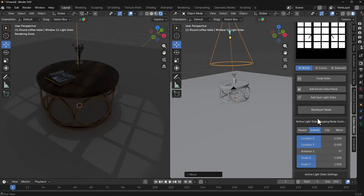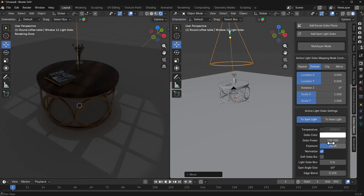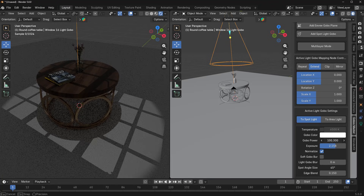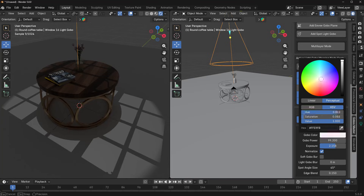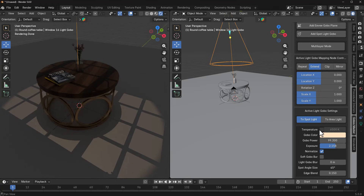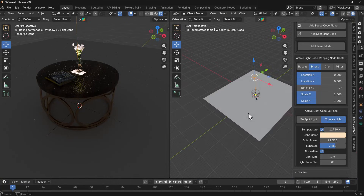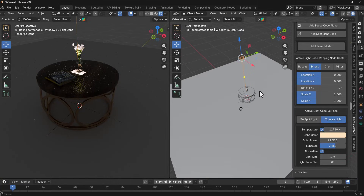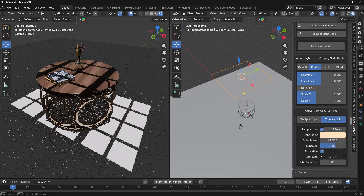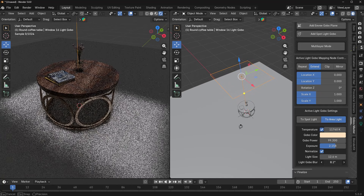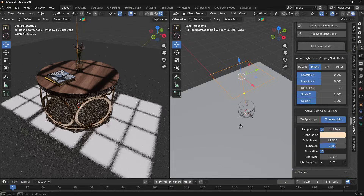With the gobo added we can make some changes. We have exposure, so we can increase or decrease the exposure. We can play with the power and reduce it if we want. We can change the color — basic stuff. You can also switch to temperature and adjust that. If you'd like to change this to an area light you can do that, and for area light you can also increase its size. We can also throw in a gobo blur if we'd like a bit of blur.